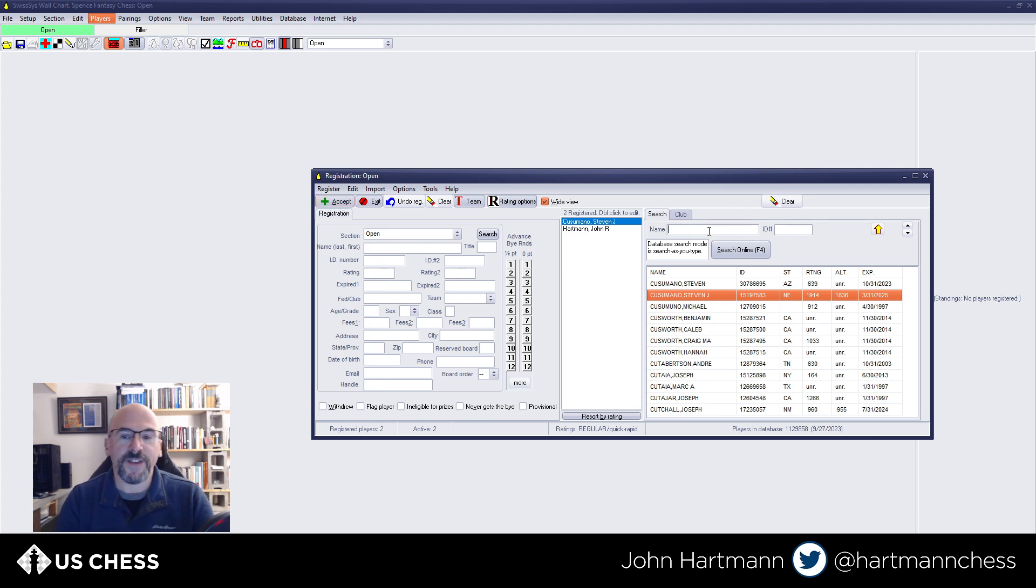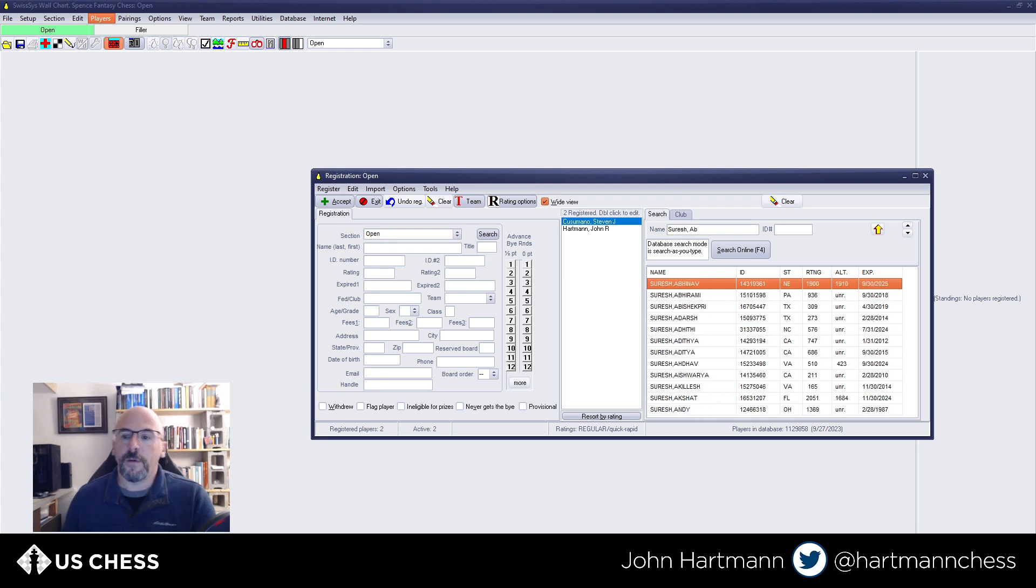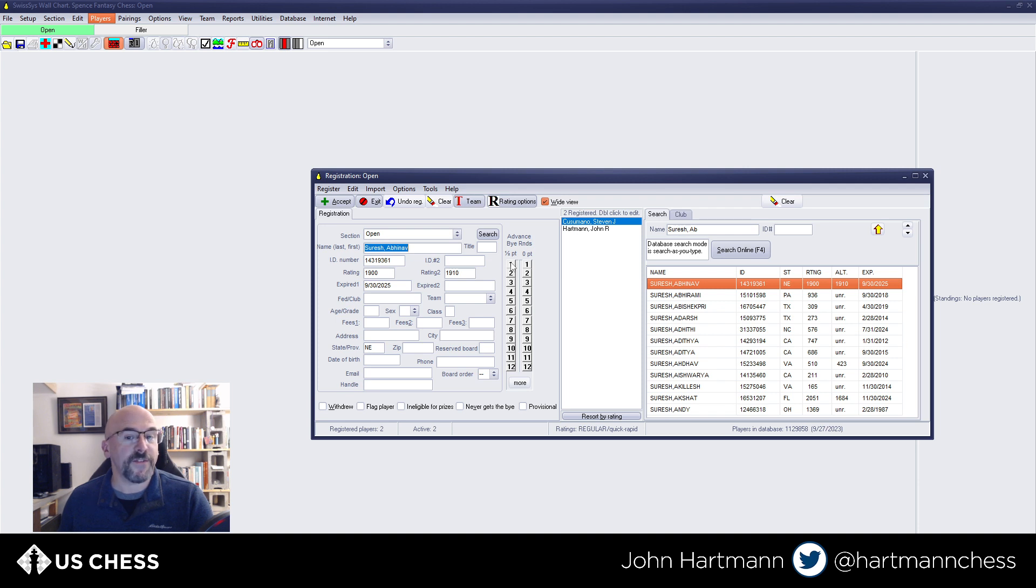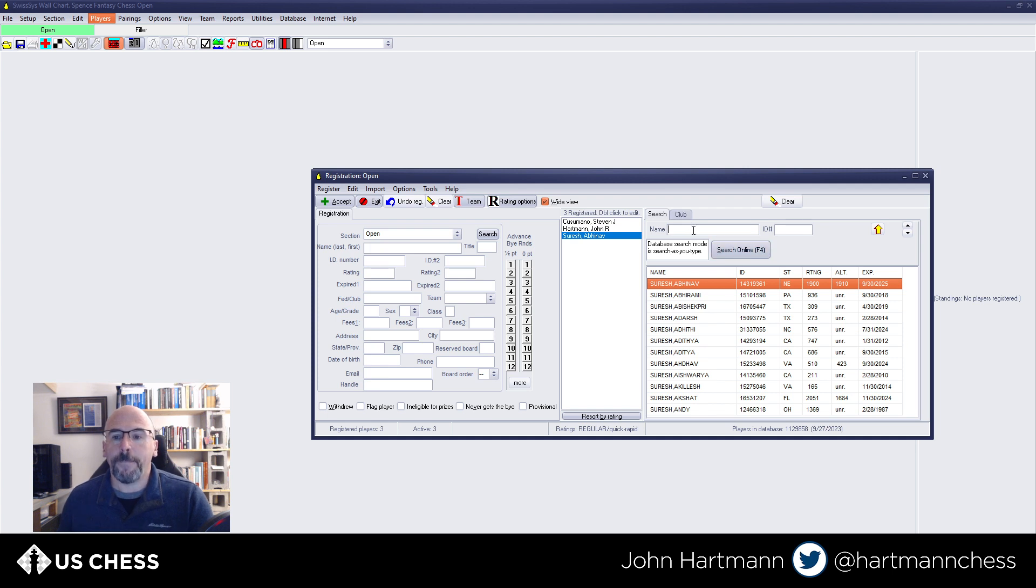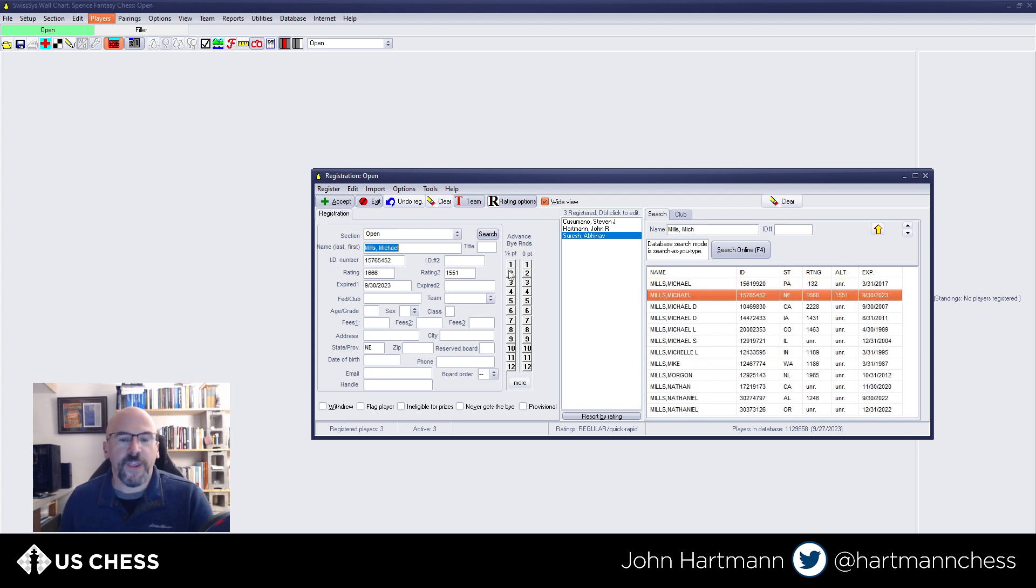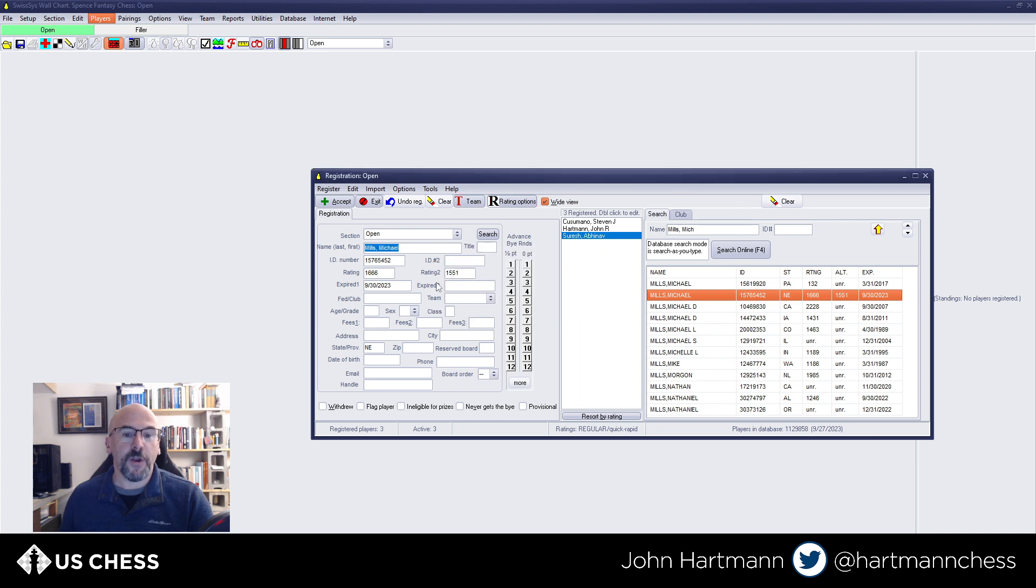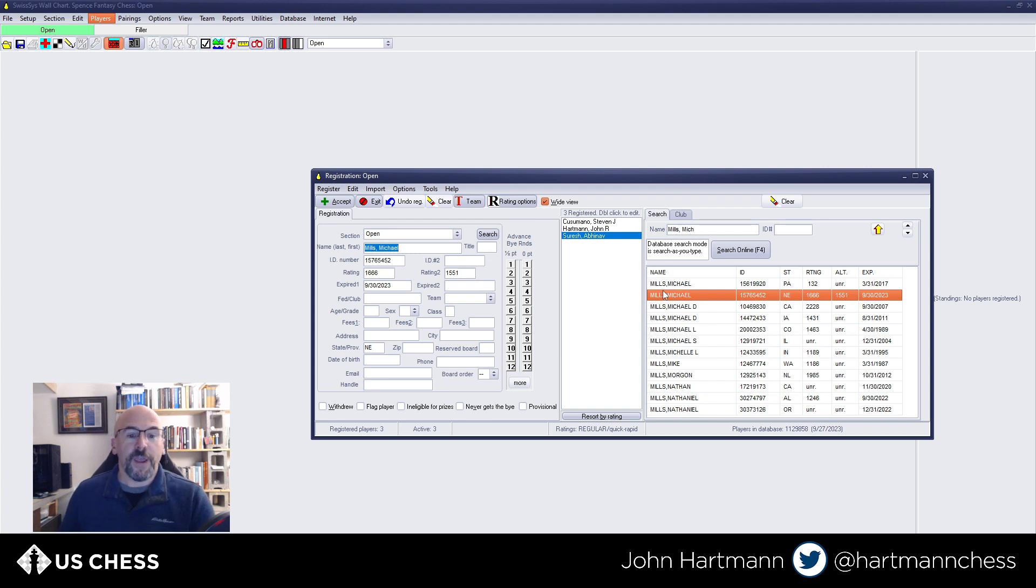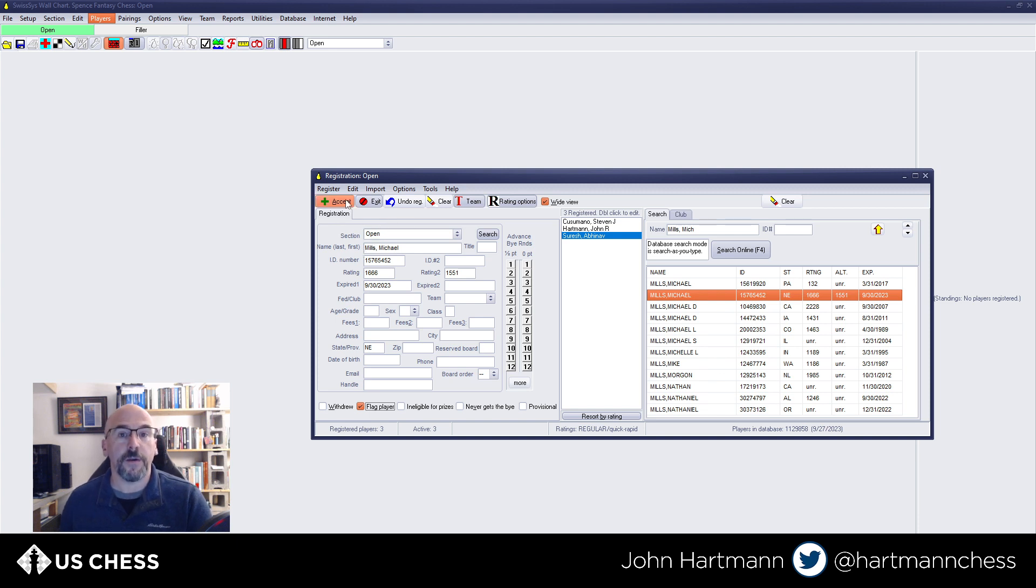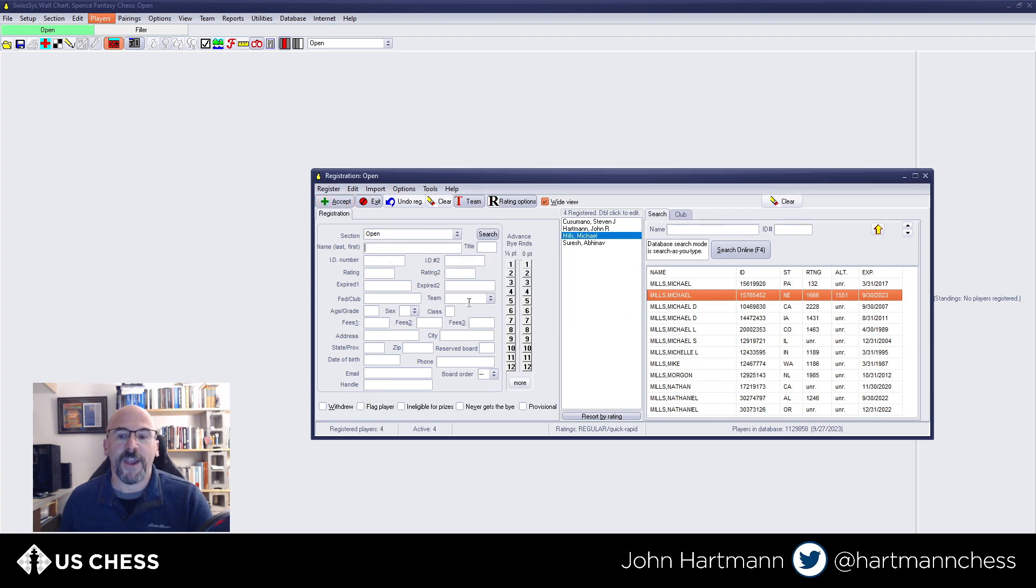I'm going to add the Nebraska delegate, Abhinav Suresh. Abhinav needs a first, he's going to be a little late to the tournament, so he needs a half-point bye for the first round. We'll accept him that way. Who else should we add? Mike Mills, Michael. He doesn't need any byes, so we can just accept. Now it says his membership is expired or invalid. This is important. If you notice, it says his membership expired on September 30th. So when this pops up when you're doing your registration, you can flag the player so it'll show up later and remind you that they need to make sure they've updated their membership before you can rate the tournament. So I'm going to accept him. It'll say, is membership expired or invalid? That's fine.